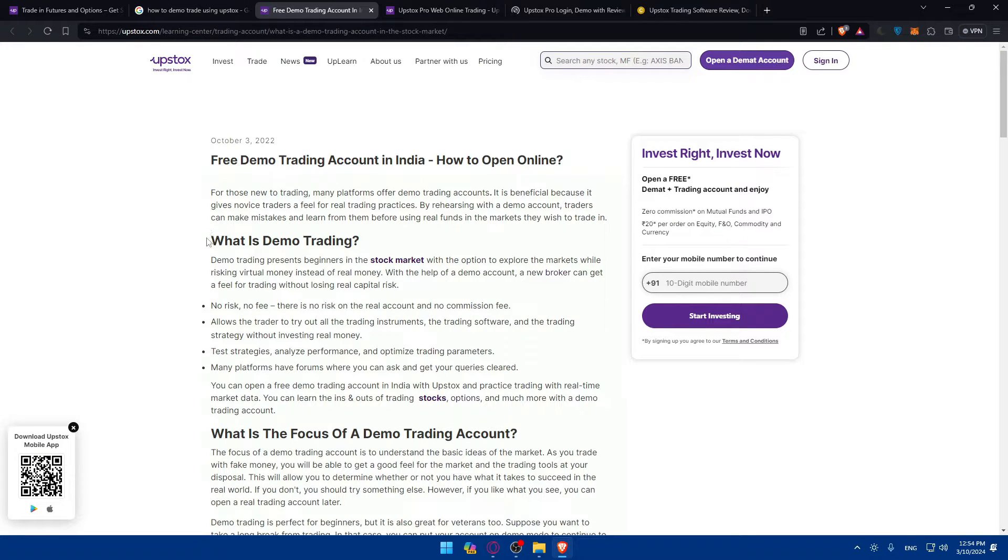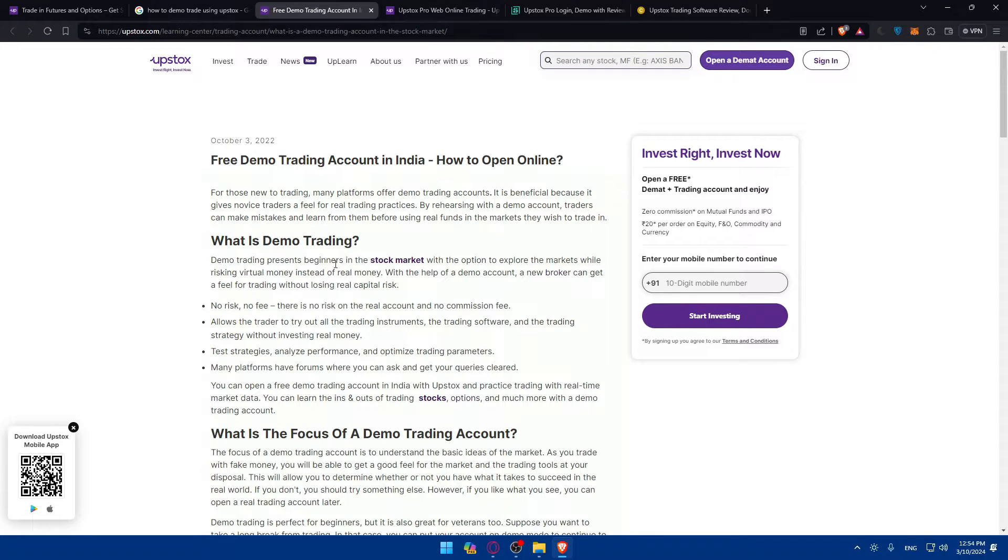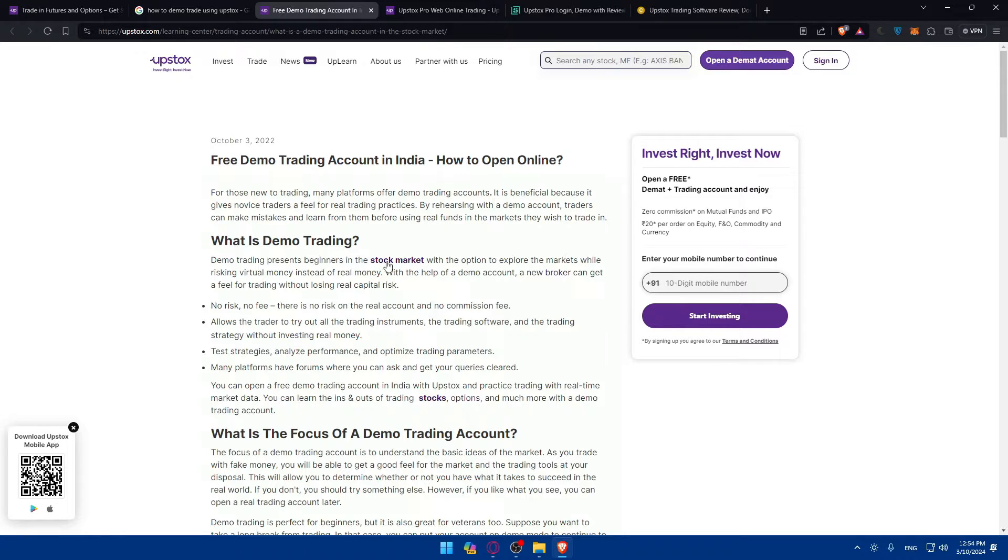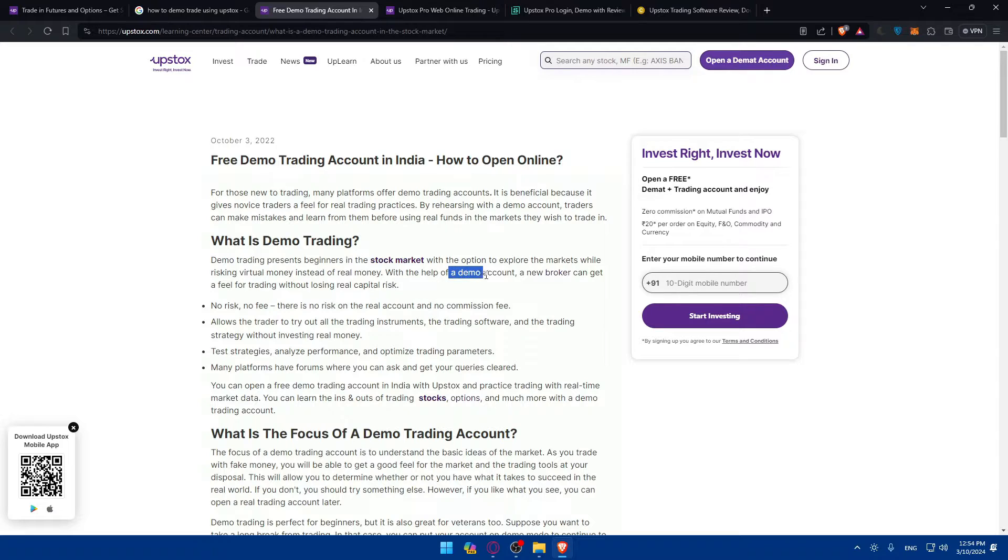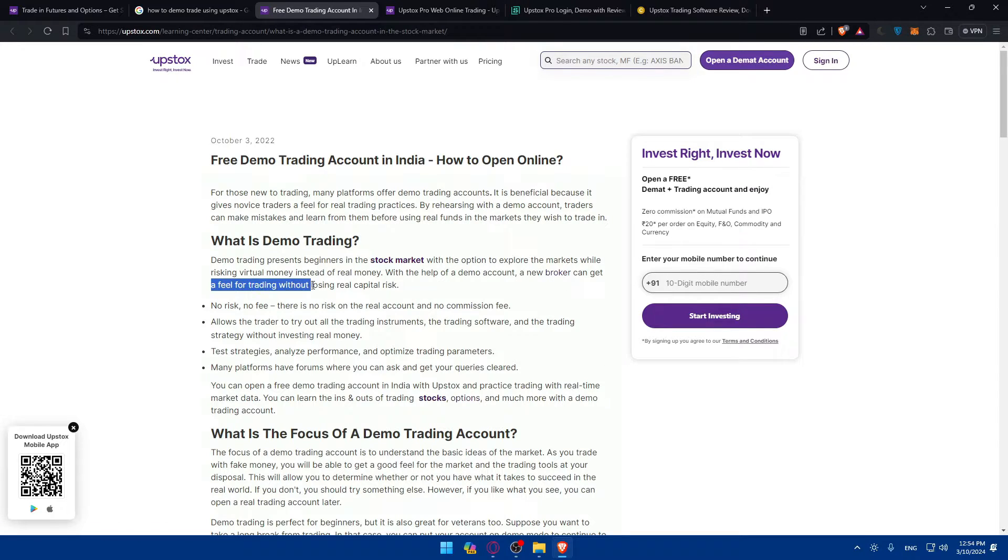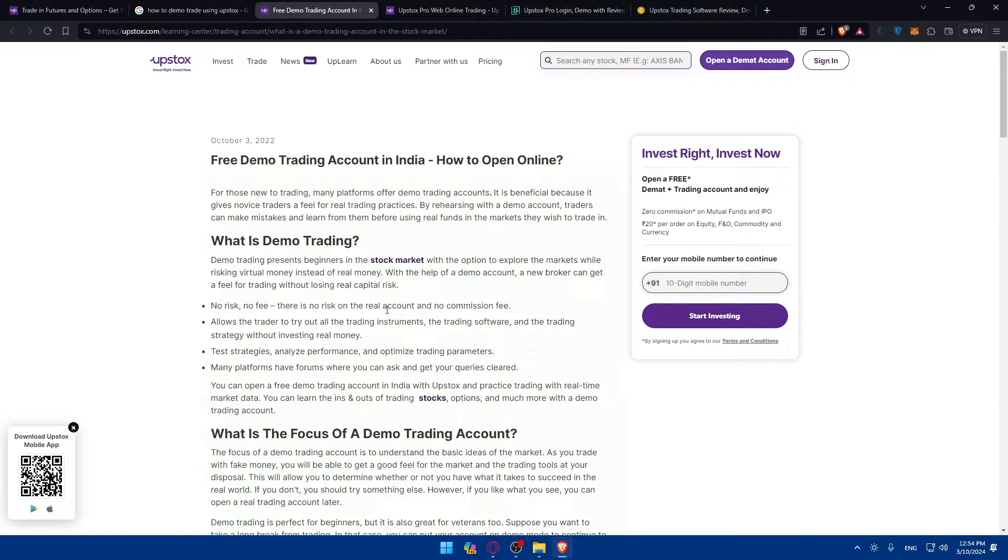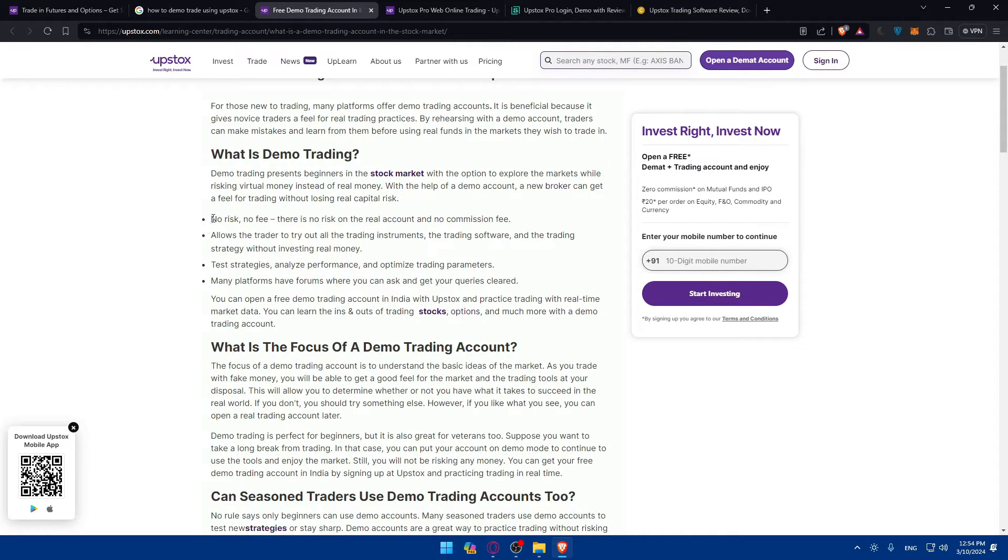Here's Free Demo Trading Accounts in India How to Open Online. What's demo trading? Demo trading presents beginners in the stock market with the option to explore the markets risking virtual money instead of real money. With the help of the demo account a new broker can get a feel for trading without losing real capital.